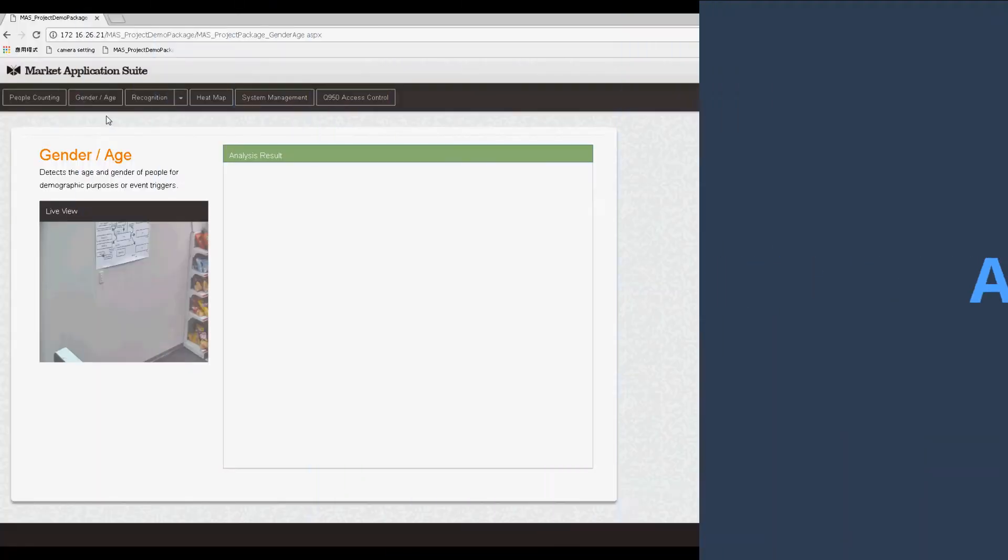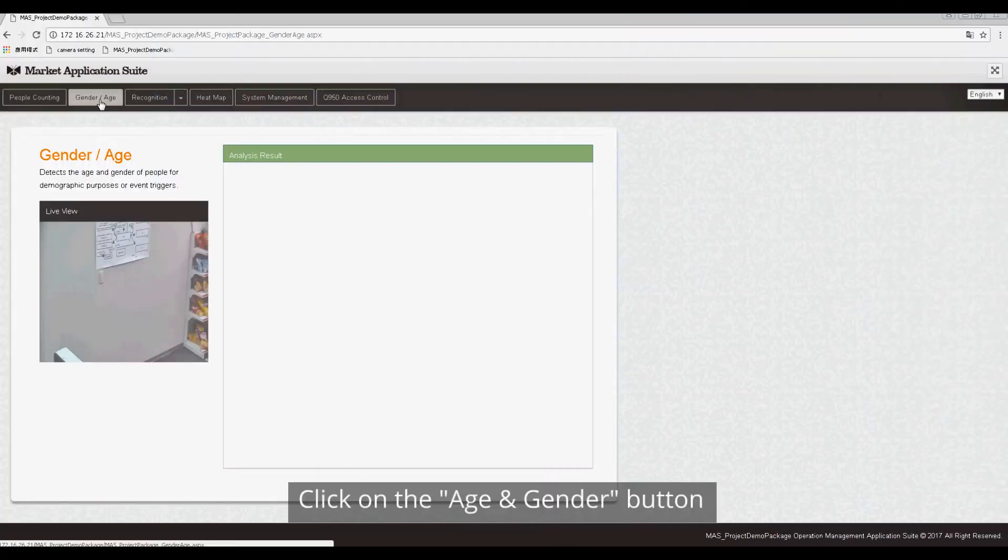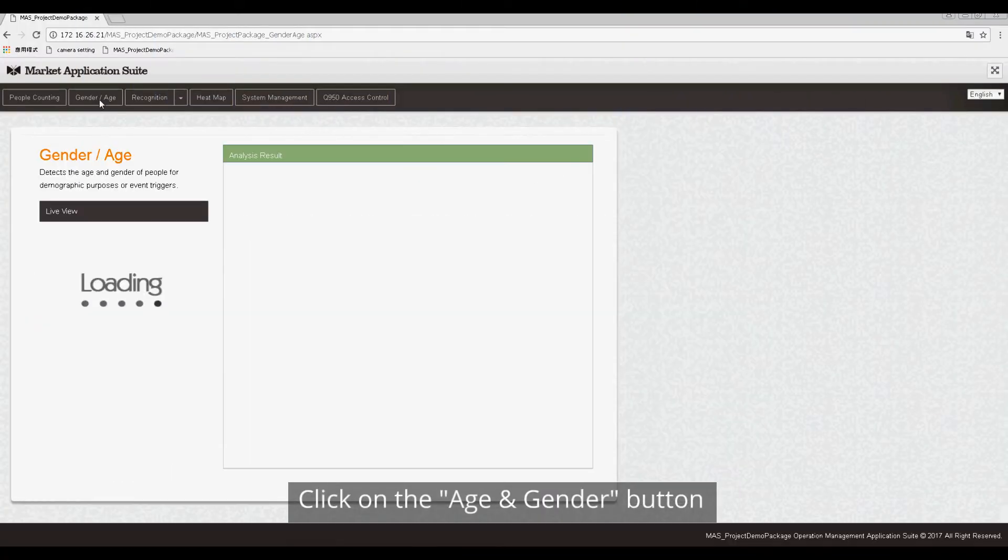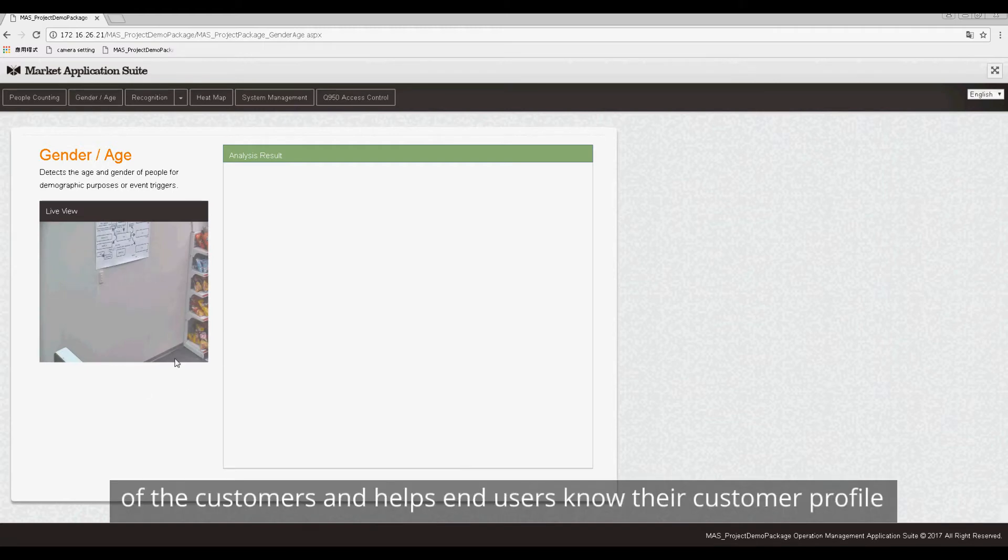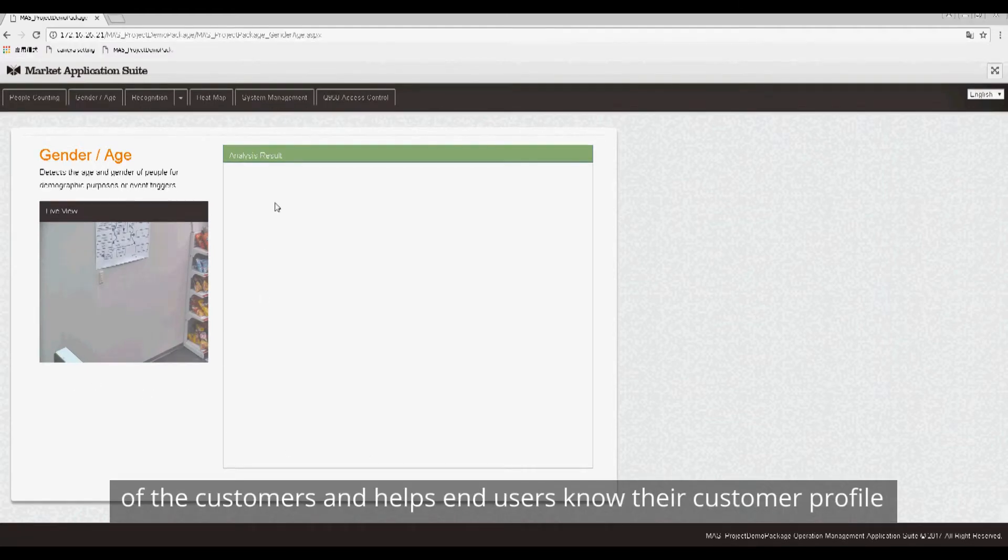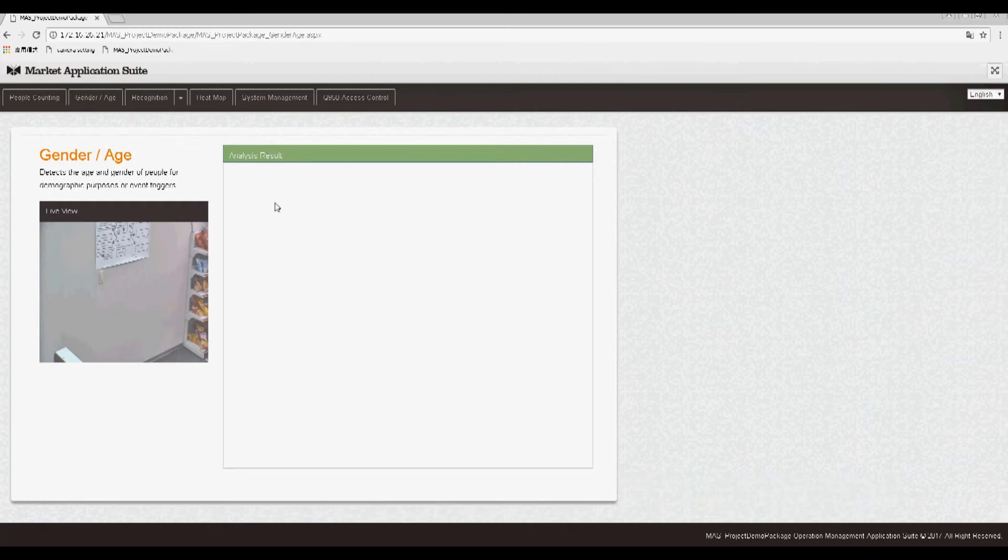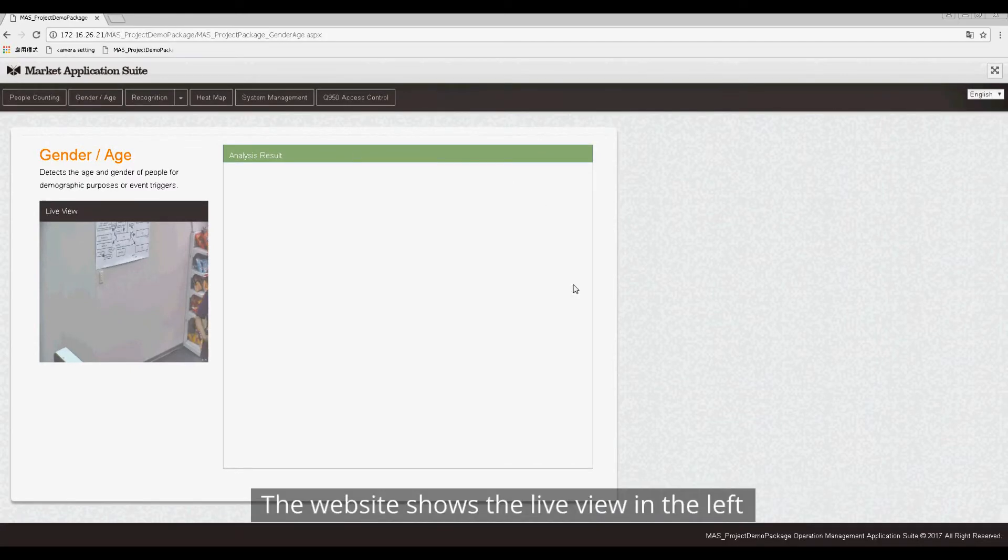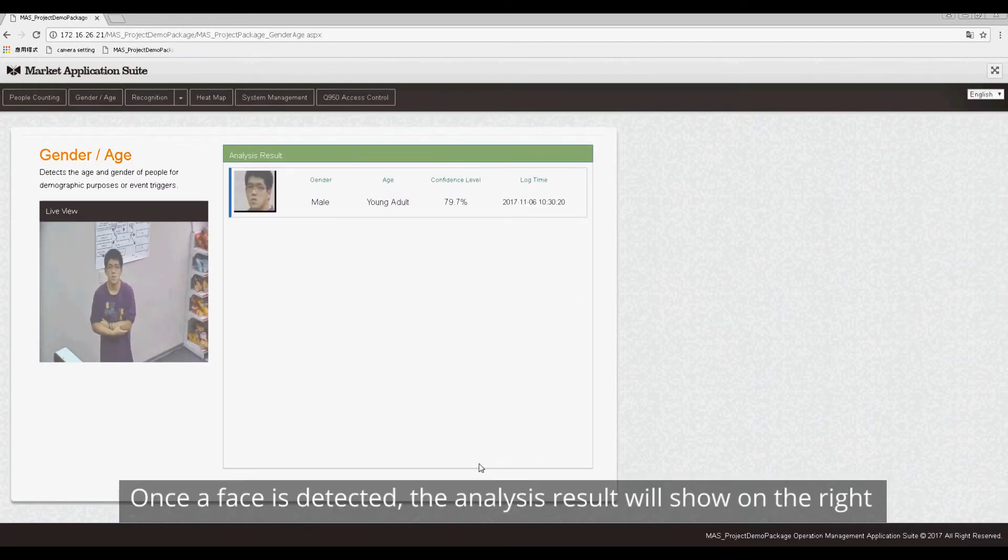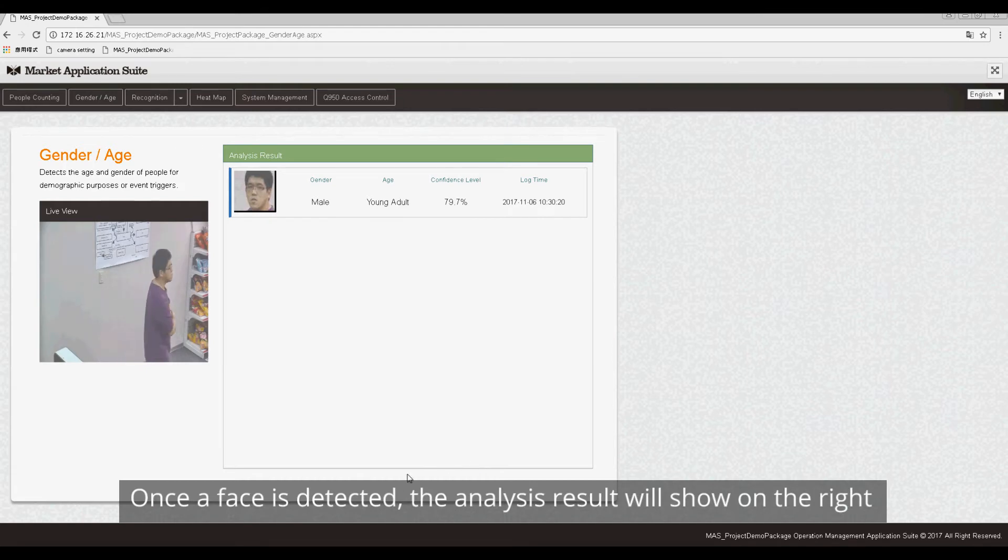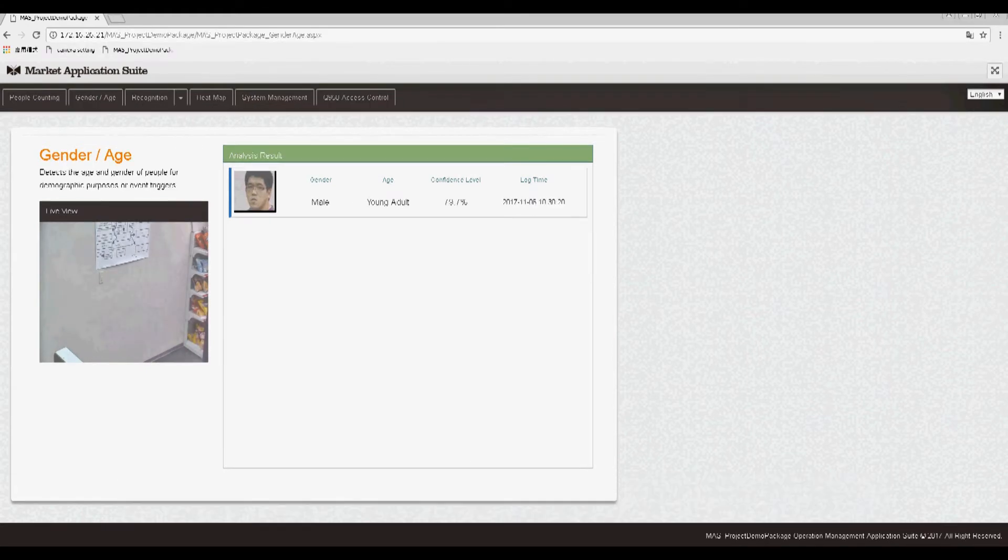Age and Gender: Click on the Age and Gender button. The Age and Gender analysis analyzes the demographic of customers and helps end users know their customer profile. The website shows the live view on the left. Once a face is detected, the analysis result will show on the right.